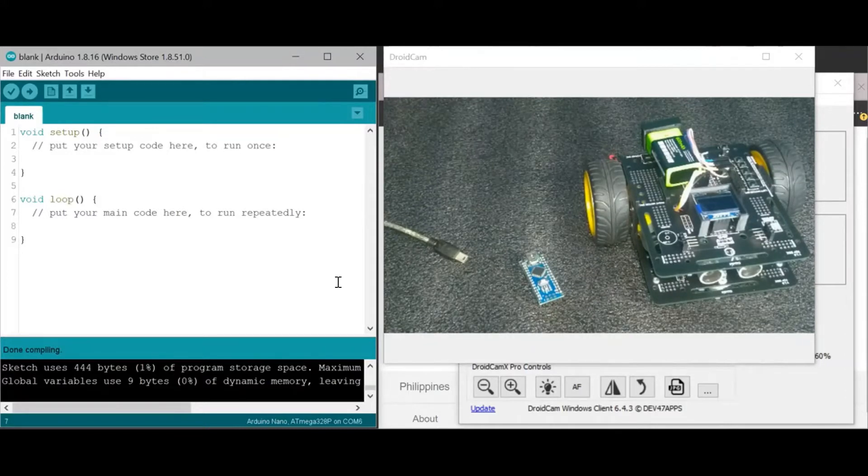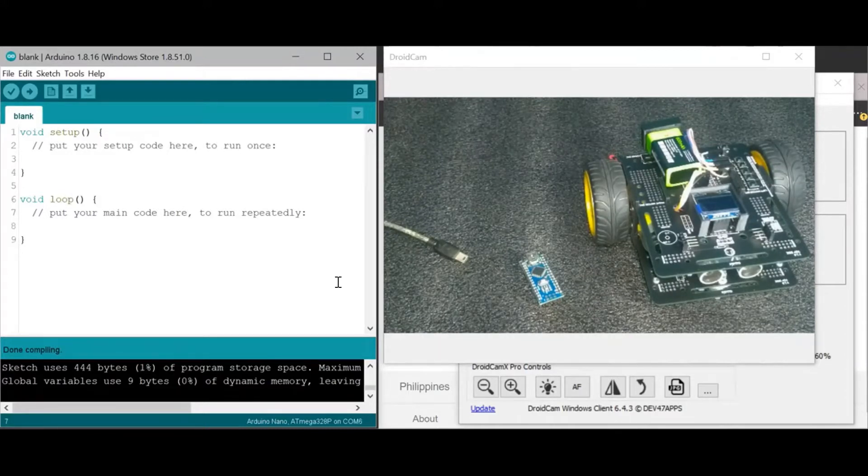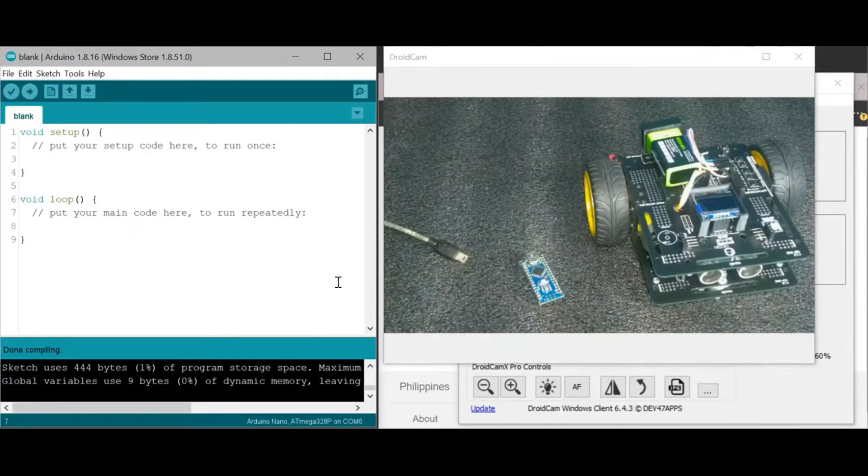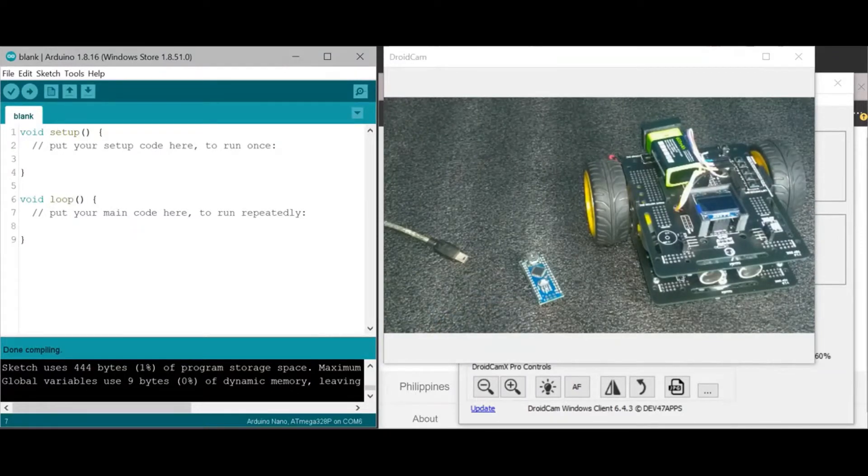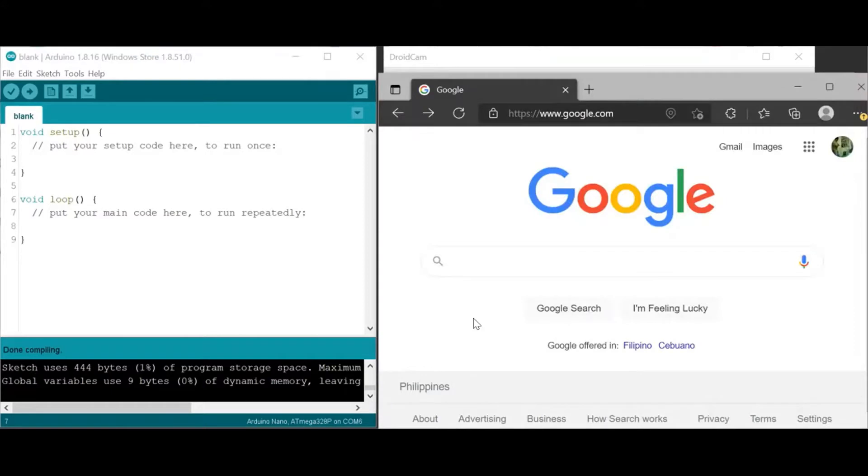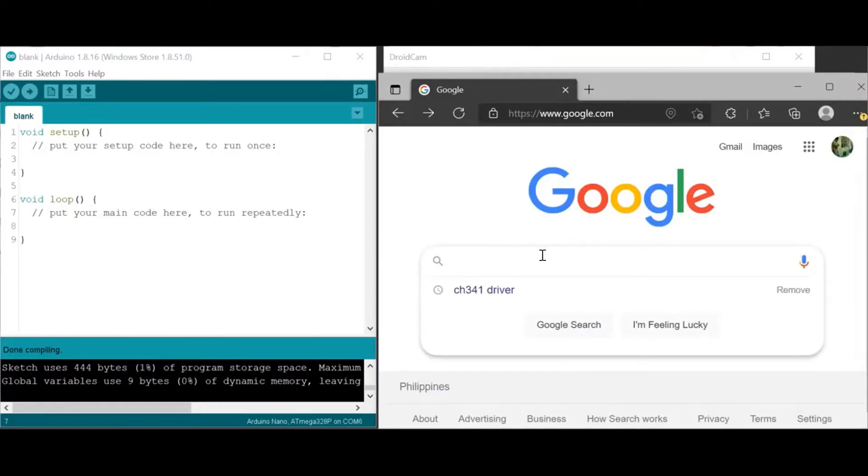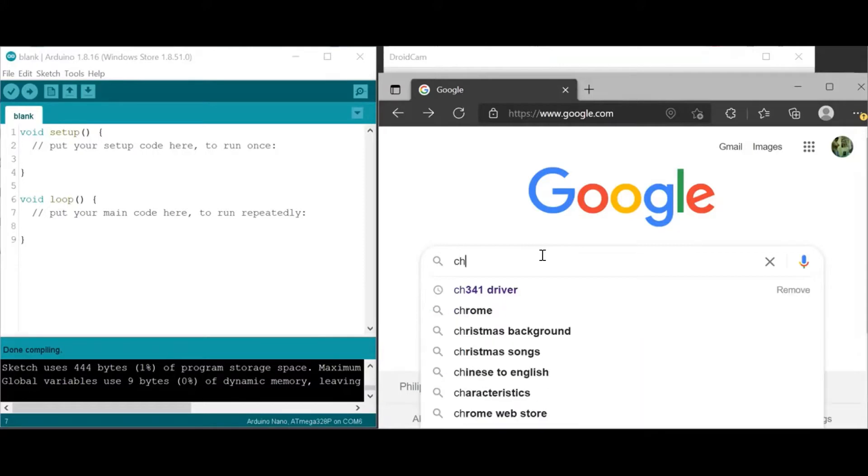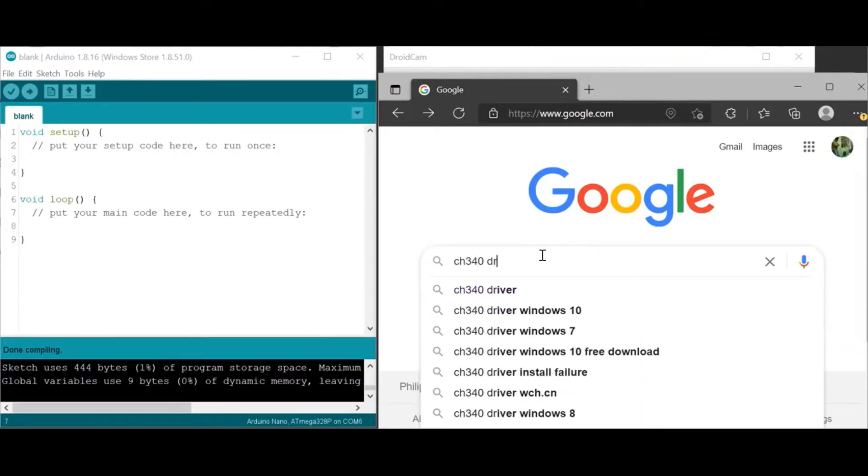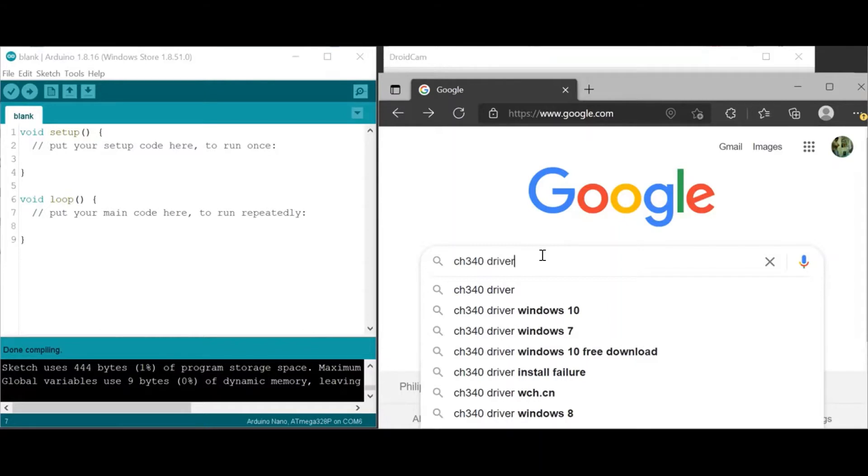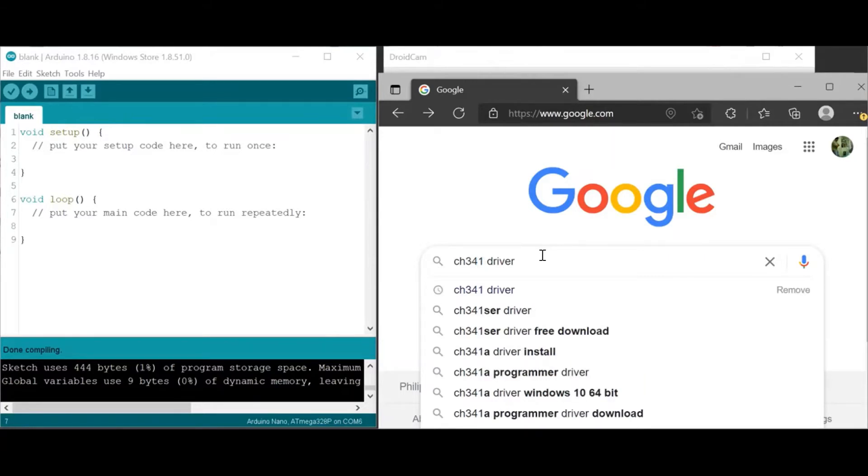So let's use google.com and search. The name of the driver is CH340. So the keyword will be CH340 driver, but there is actually a latest driver which is CH341. So let's search for that instead. I'll press Enter.